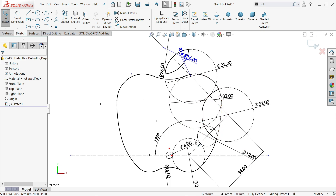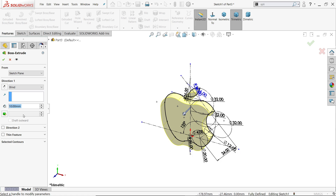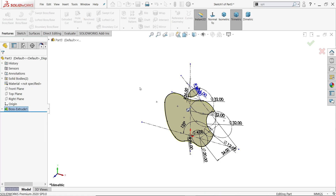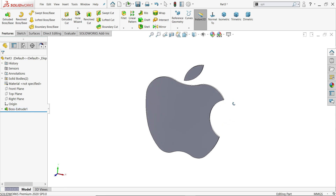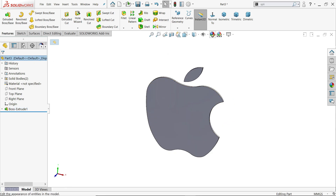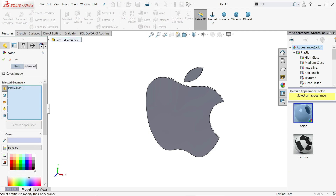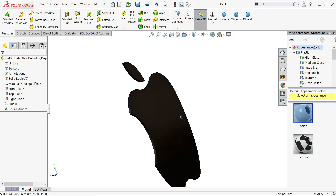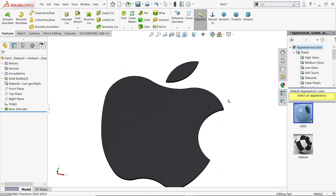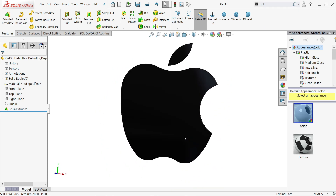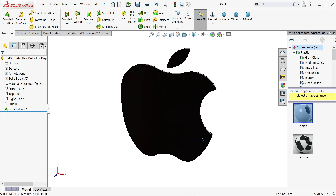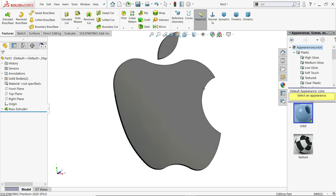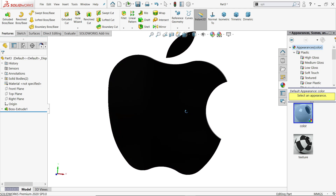This is our Apple logo ready. If you choose extruded boss base, set 1 millimeter, and click OK - look at that! So this is the simple exercise of sketch tools. I hope you like it. Don't forget to share and like our video, and please subscribe to our channel for more videos and more projects in SolidWorks. Thanks for watching.